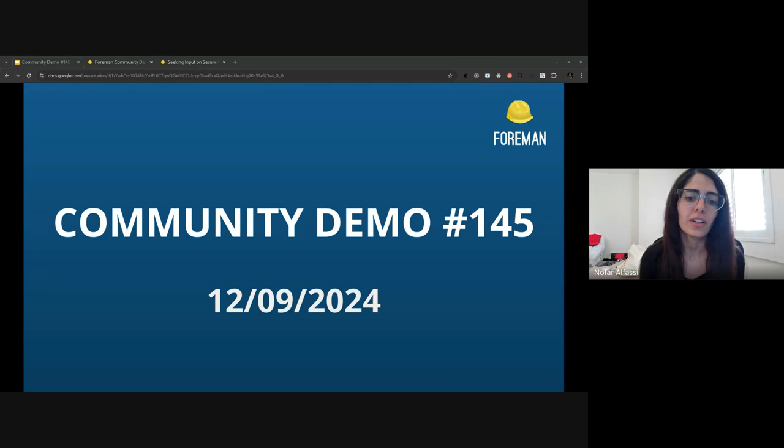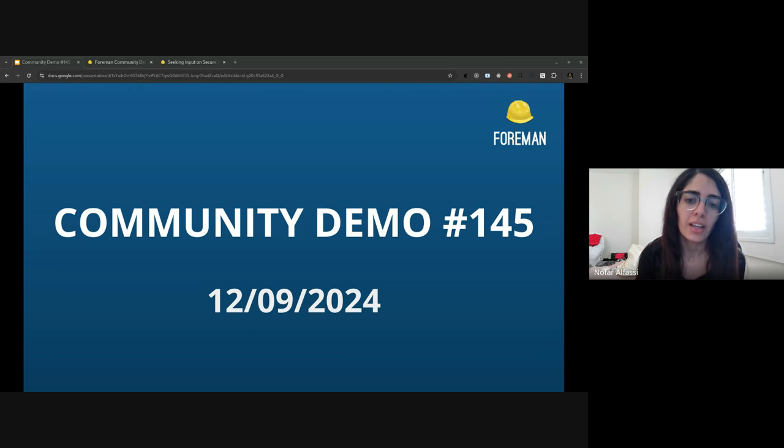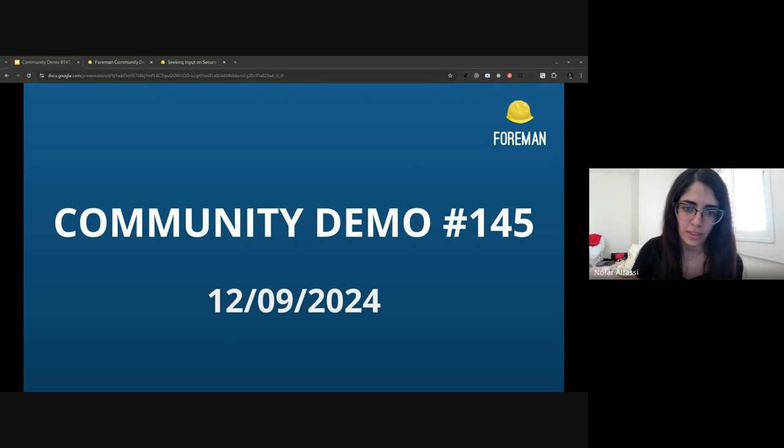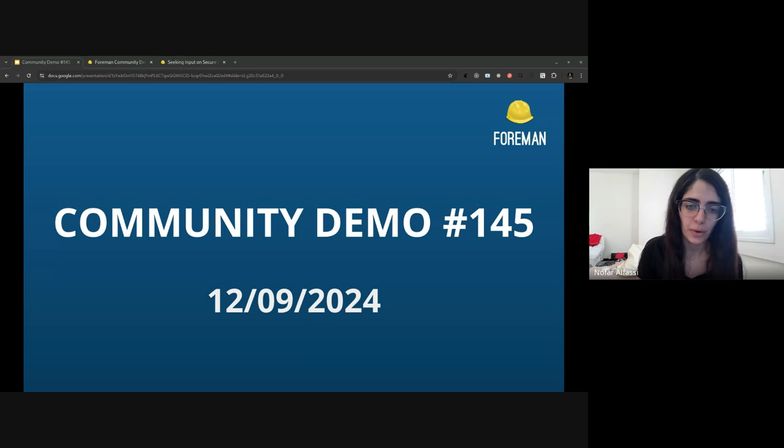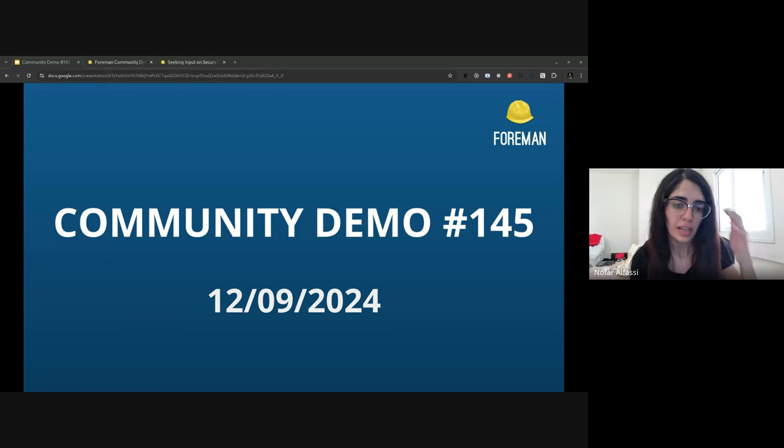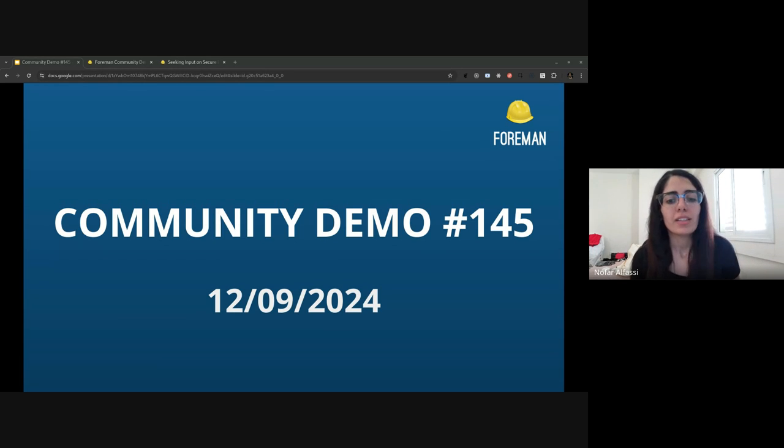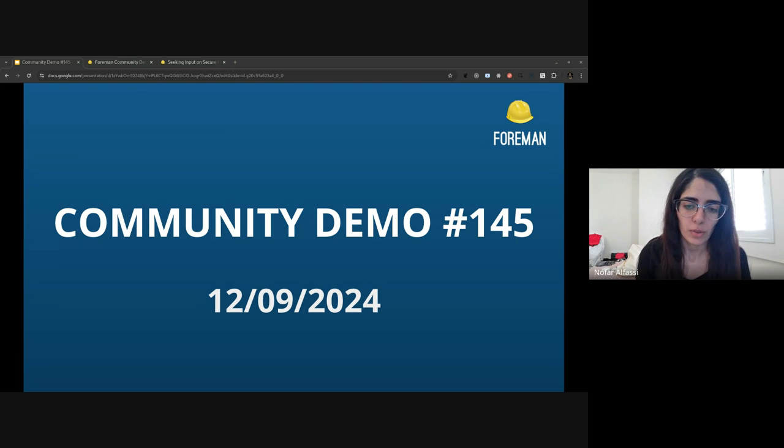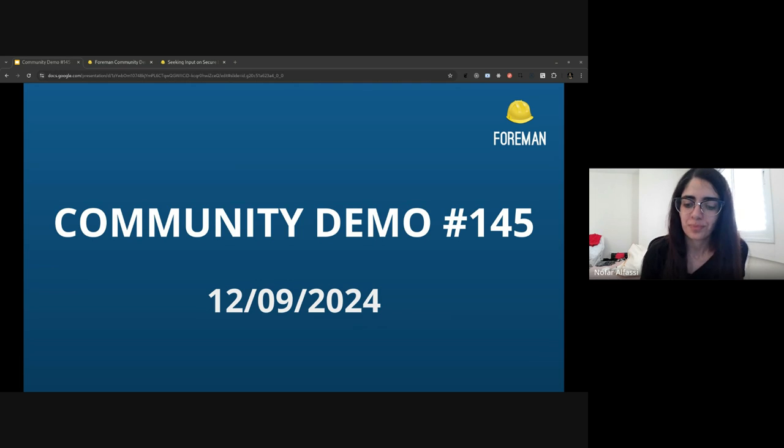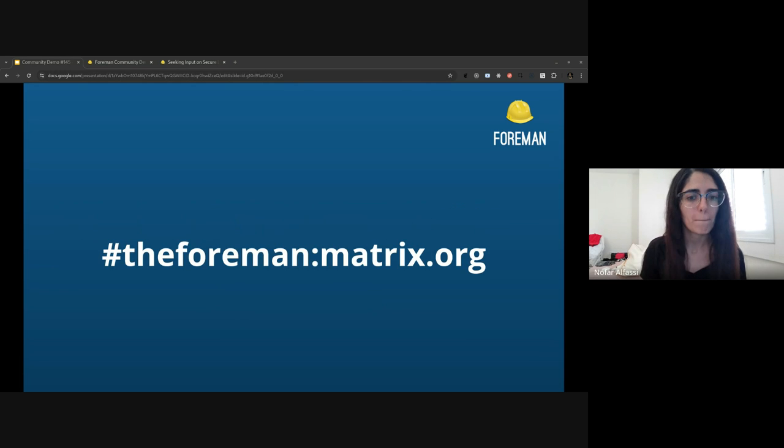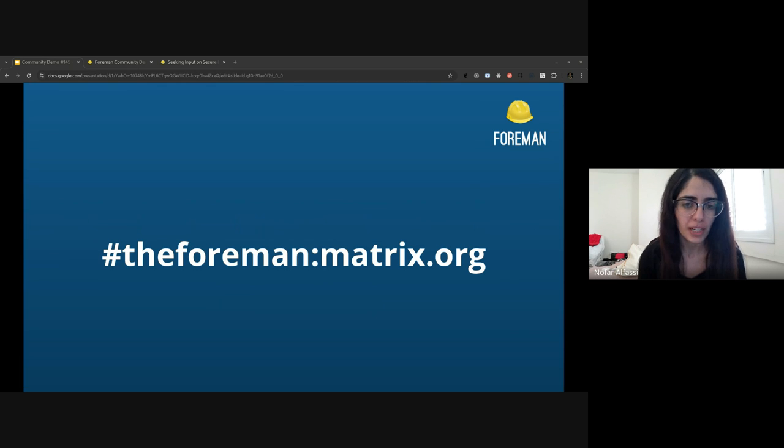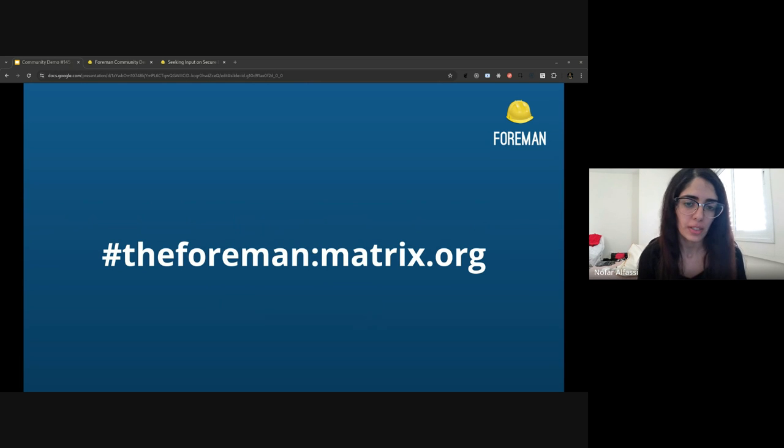Okay, we are live. Hi everyone and thank you for joining another Foreman community demo. I'm an active developer within the Foreman project and I'll be hosting the demo today. As usual, we have some updates to share with you and some new things we've been working on to demo. For any questions or comments, feel free to reach out to us at the Foreman group chat on Matrix or during the demo. You can also use the chat here in Google Meet.